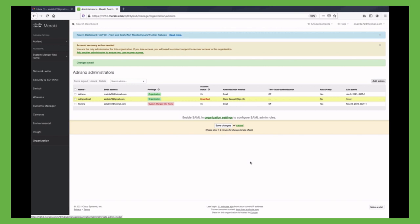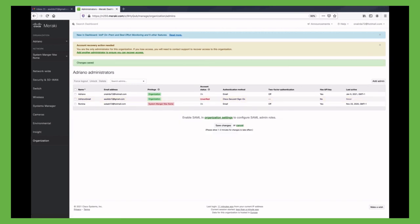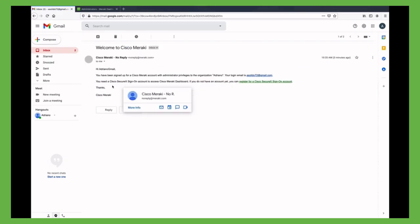And in fact, going into the new administrator email account, we can find the email and the green link to follow for the Cisco SecureX Sign-On account creation.